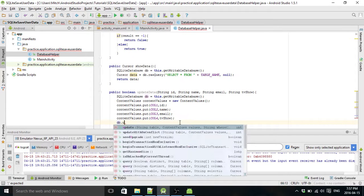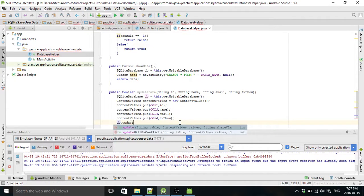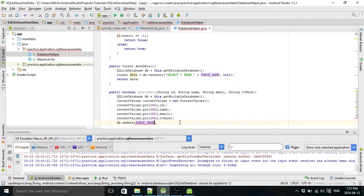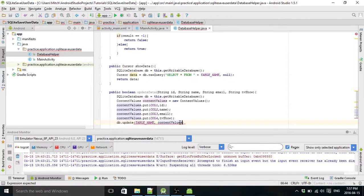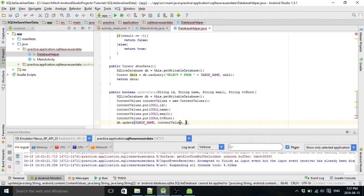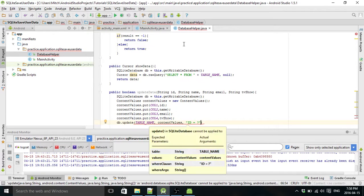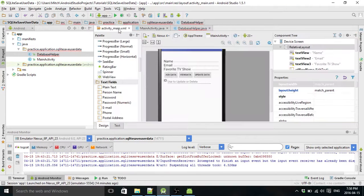Database dot, and we call the update function. So this is another built-in function. And we just got to pass it the table name, pass it the content values that we just created above. Need to put the ID here because that's what we're going to use to reference what we want to delete.